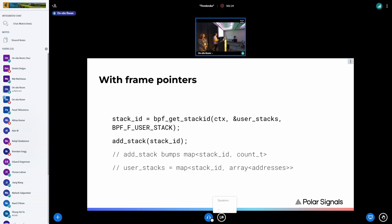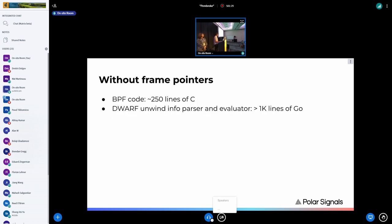Without frame pointers, things are more complex. Our current implementation is 250 lines of C code, and the DWARF unwind information parser and evaluator is more than a thousand lines of Go code. This doesn't account for tests, other architectures beyond x86-64, or other sections — right now we only support .eh_frame.